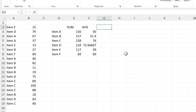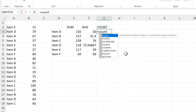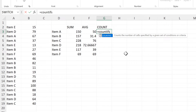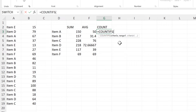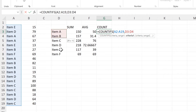Then I will count the items using the COUNTIFS formula. The criteria range will be the items in the first column, and the criteria will be the list of unique items.